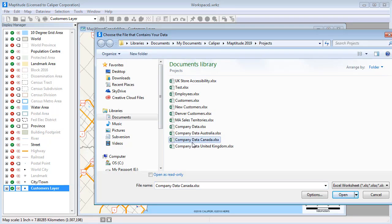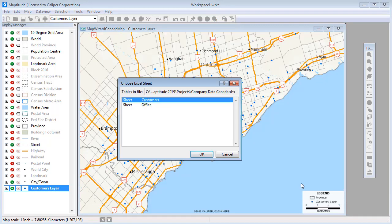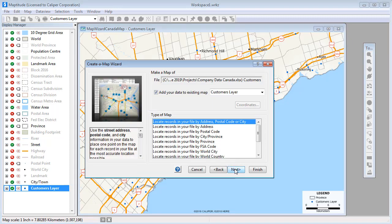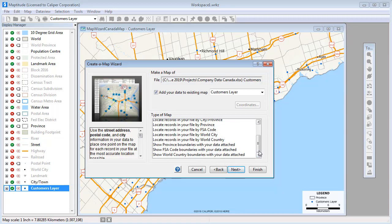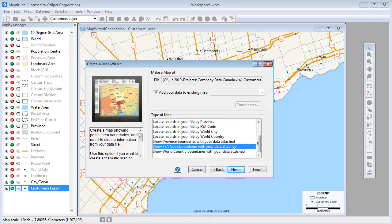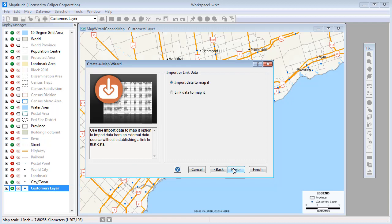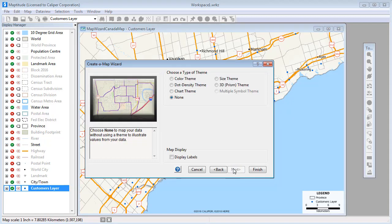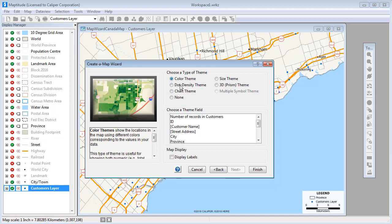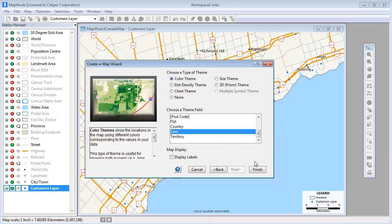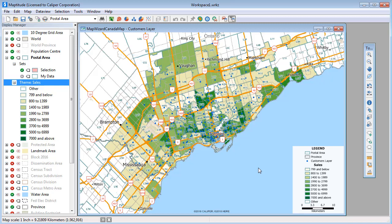Another way to use the data in a map is to attach it to an area layer such as postal codes so that you can see the total sales, average sales, or total number of customers in each postal code. Maptitude offers a number of ways of illustrating the data on the map such as with color heat maps, charts, and dot densities. You can see with this color theme where sales are highest, shown with darker shades, and where sales are lower, shown in lighter shades.